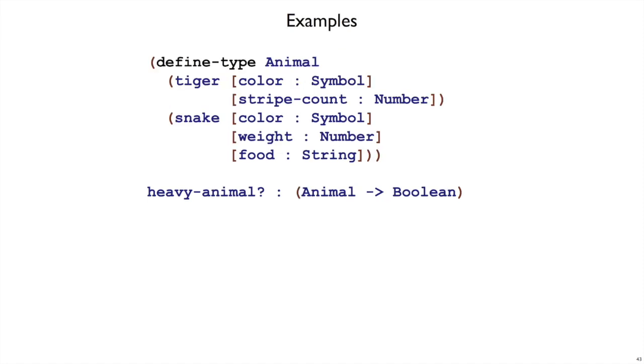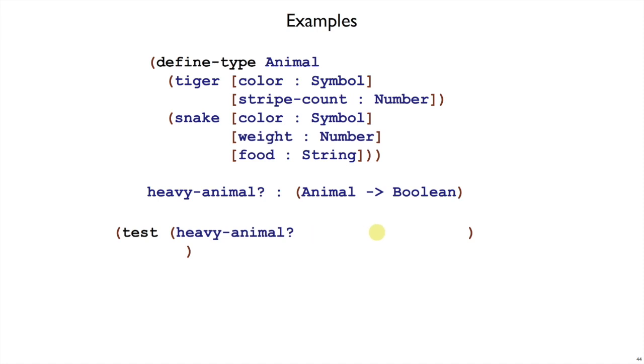On to the example step. It's always open paren test, open paren the name of the function. In this case, heavy-animal?. And then the next thing we write - heavy-animal wants an animal, how do we write an animal? This time we have two choices. We can pick tiger or snake. Every time we write an example, we have to pick one of these cases for animal.